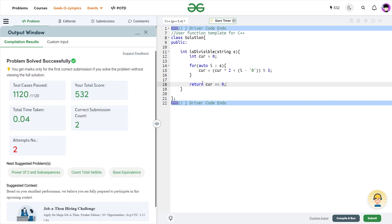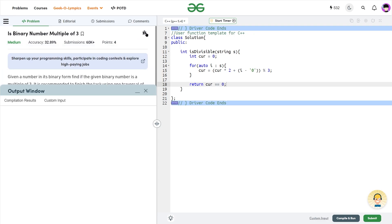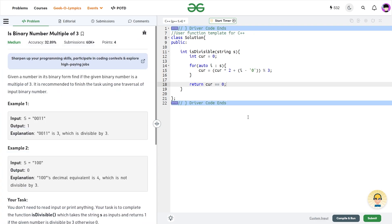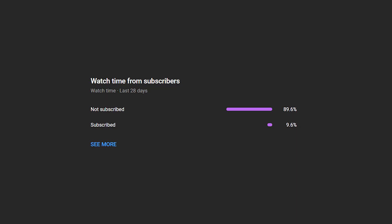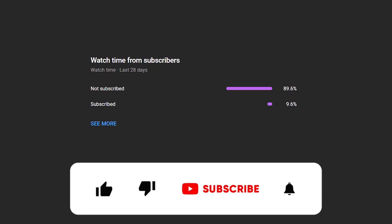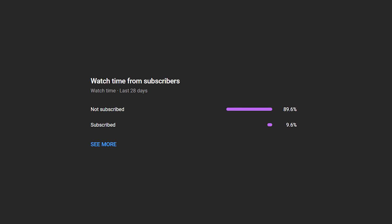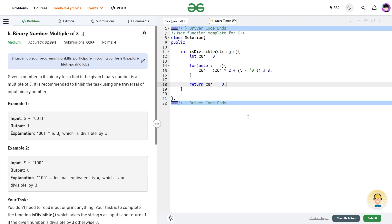I hope you were able to understand the solution. If you did, consider dropping a like on this video and share your thoughts in the comments — your engagement helps YouTube understand the video is helpful and lets it reach more people. If you haven't subscribed yet, consider doing so; it's always free. Share the channel with your friends, and until the next video drops — keep coding, stay safe, bye!